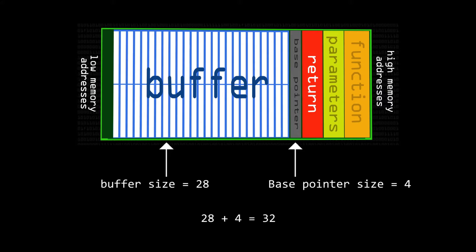Now it's time to design our payload. We know that our buffer size is 28. Considering the following image, we know that base pointer is next to our buffer, and next to our base pointer we have return address. So to override the return address of the secret function, we'll first need to override the base pointer. 28 plus 4 is equal to 32, so we need 32 dummy data, and after that we need to pass the address of the secret function.